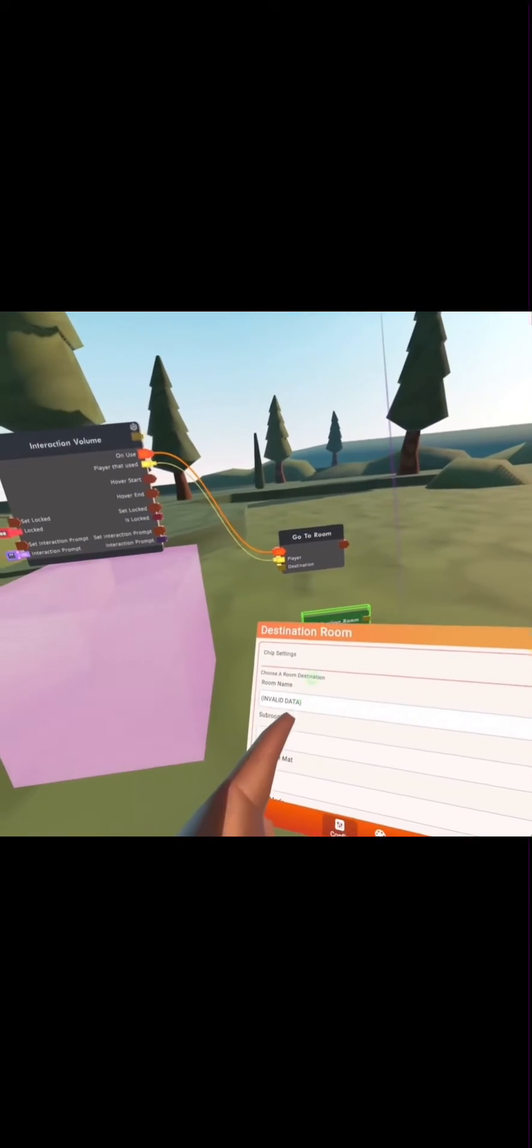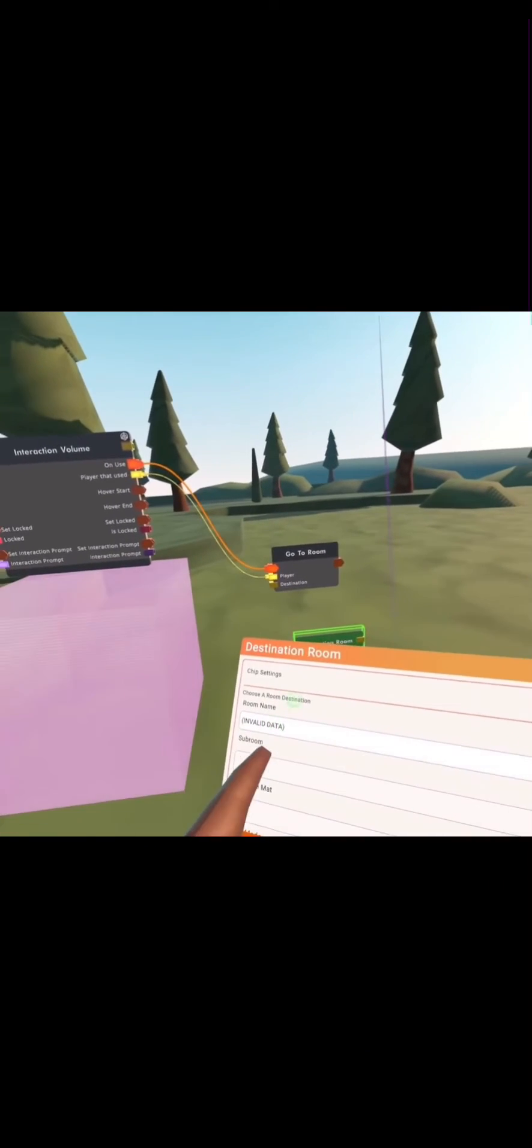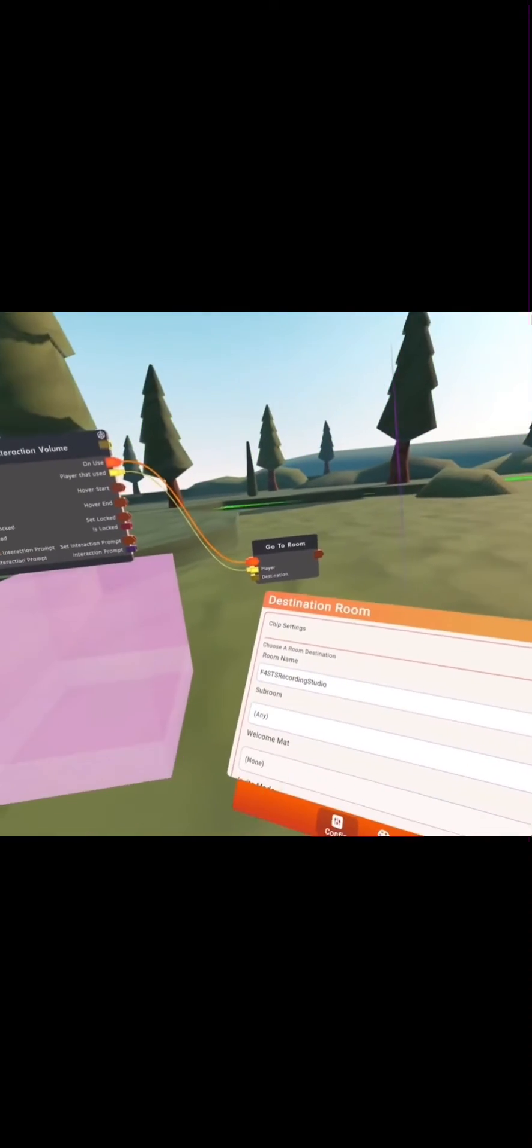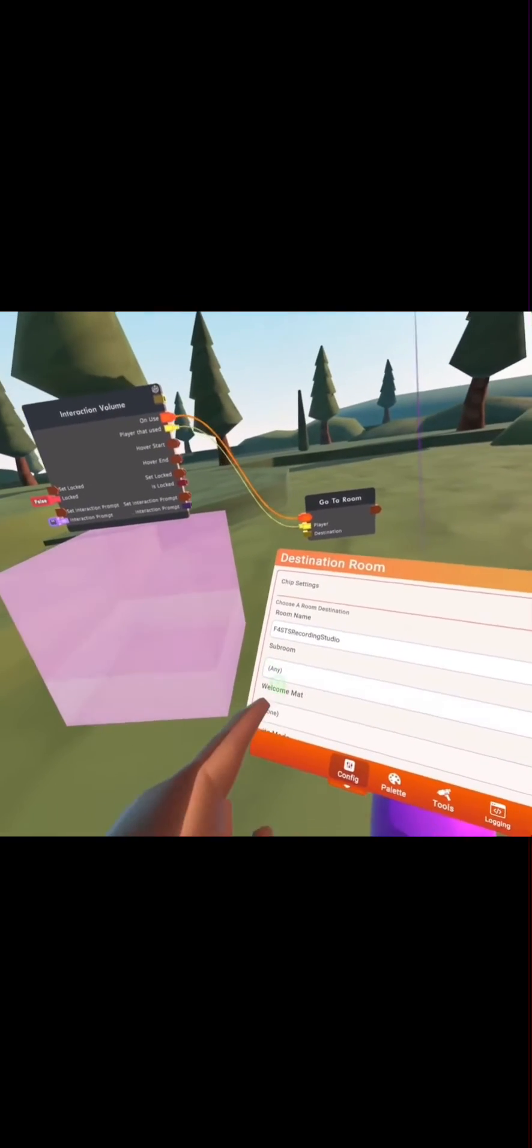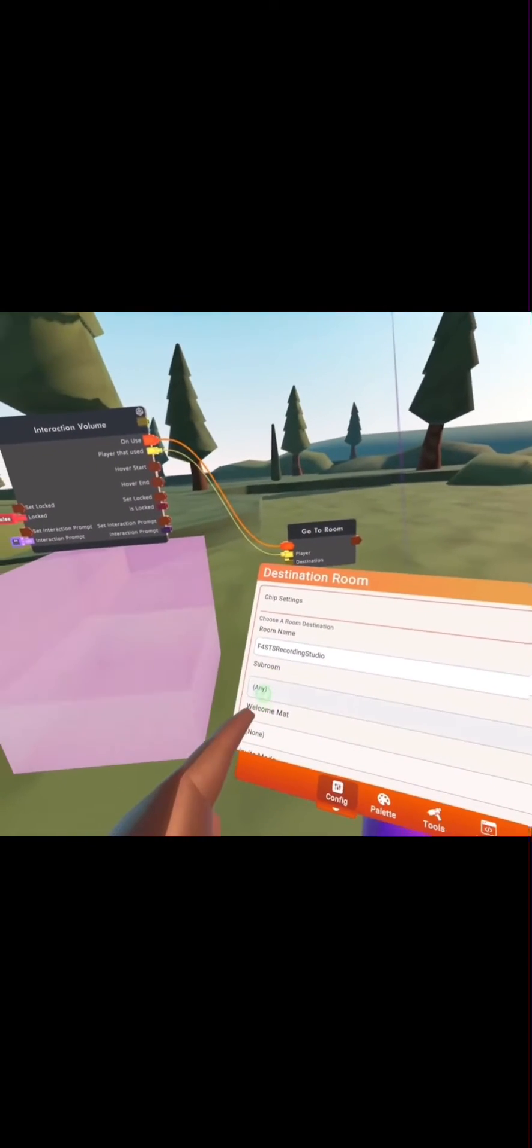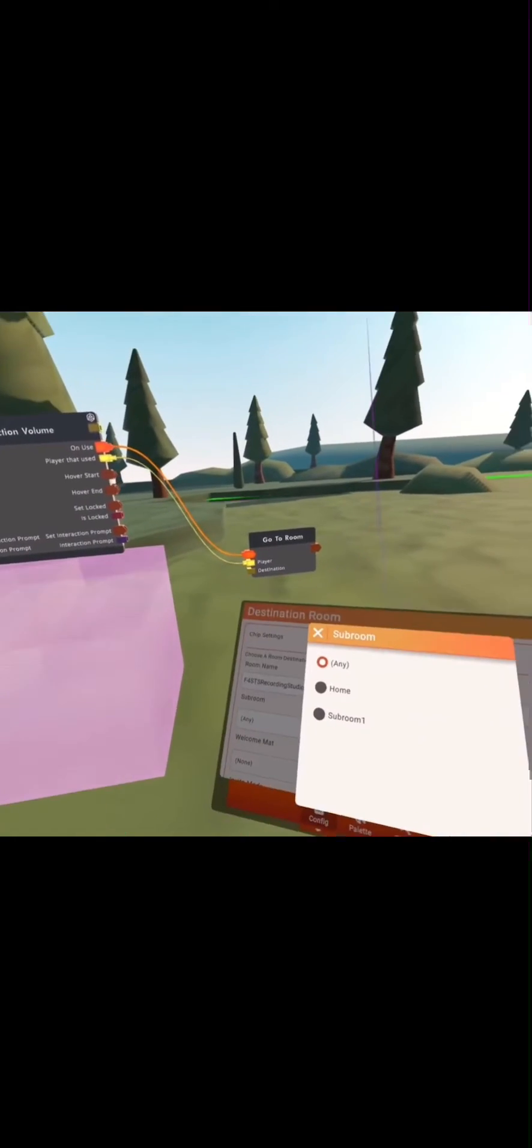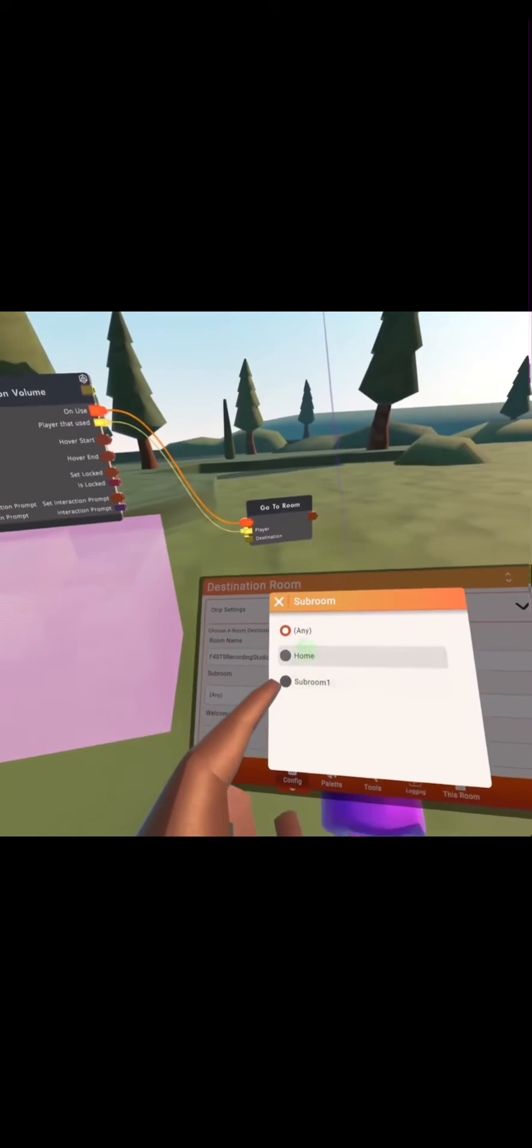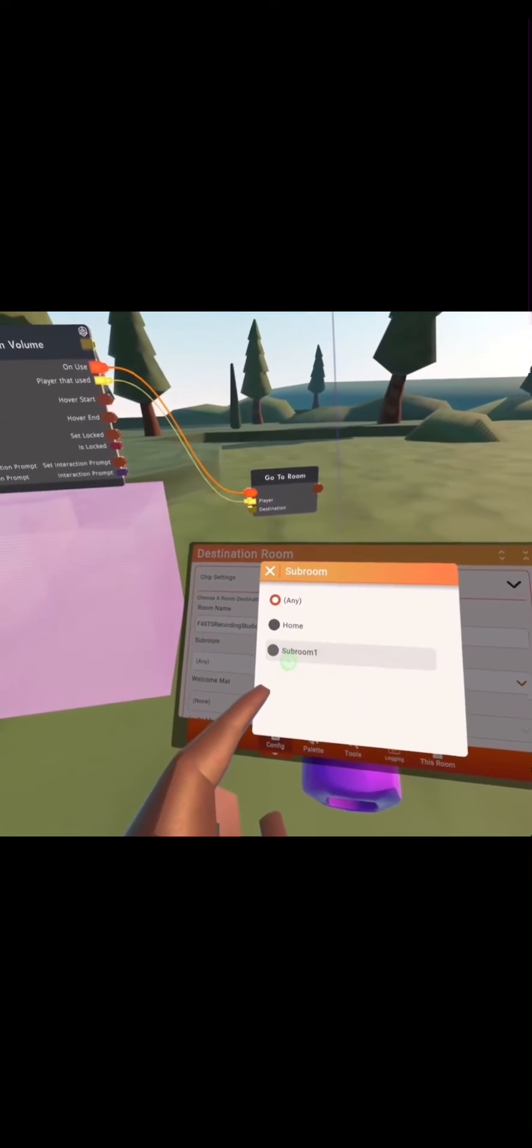Next, you want to configure your destination room constant. Where it says room name, put whatever room you're in right now. If you did put your room right, you should see subroom that says any now. You're going to click on that and pick whichever subroom you want to go to.